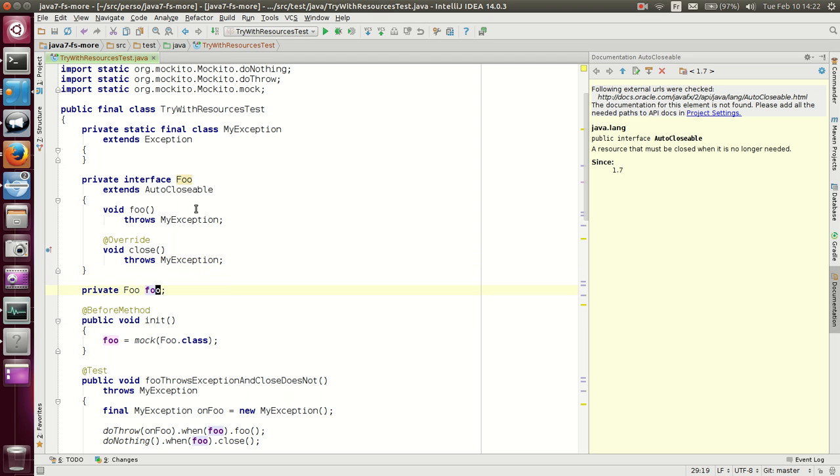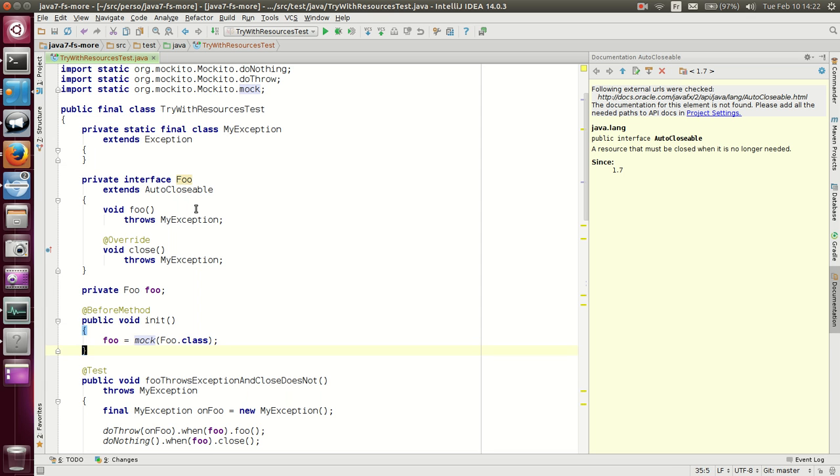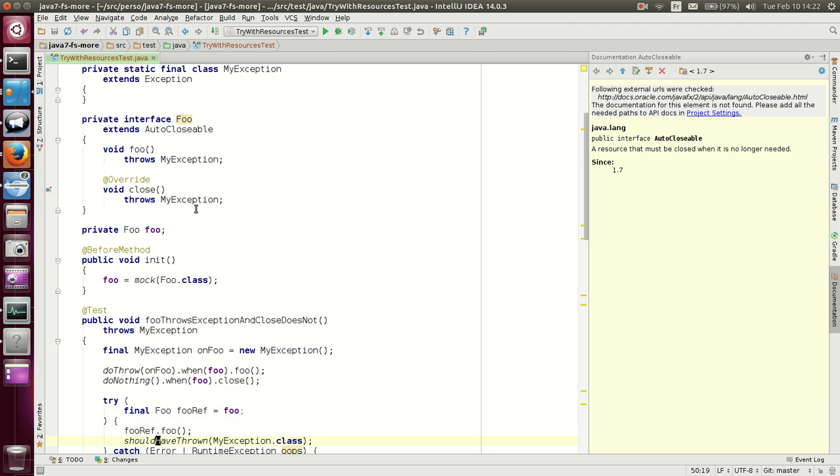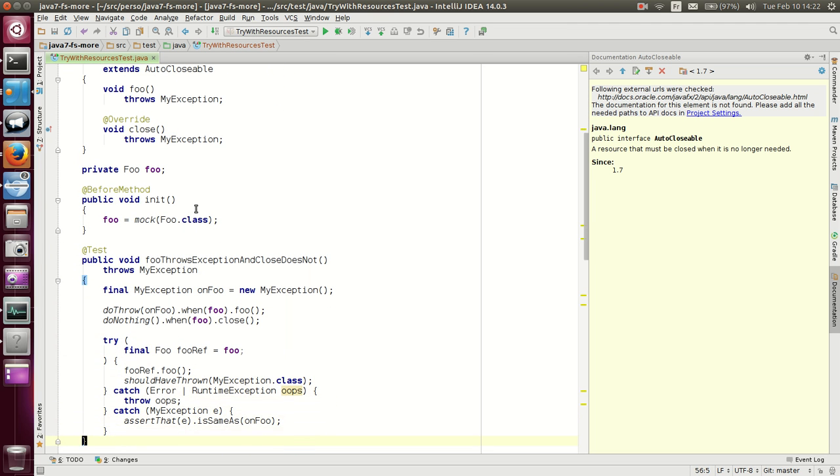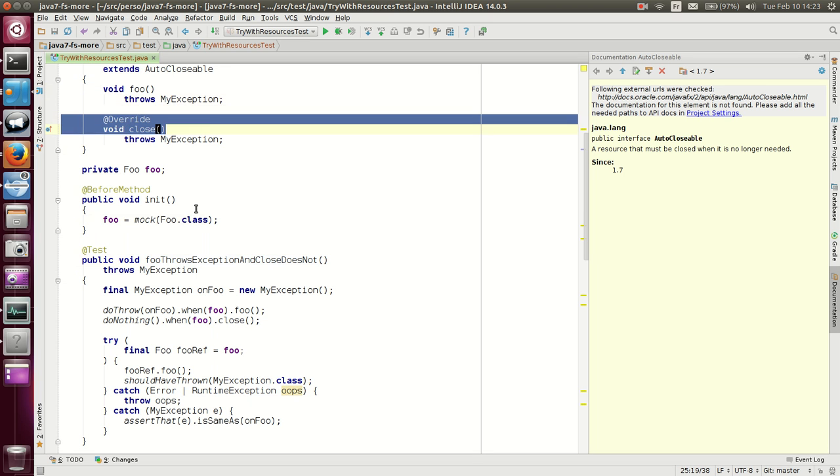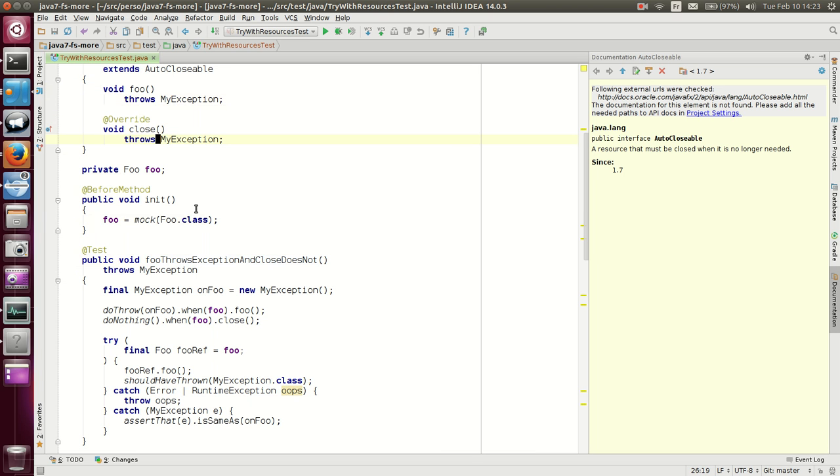We use Mockito to create an instance of foo. And we also use Mockito to make foo throw an exception, either when the foo method is invoked, or when the close is invoked, or both.